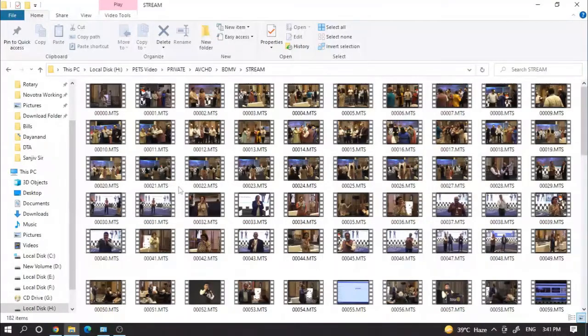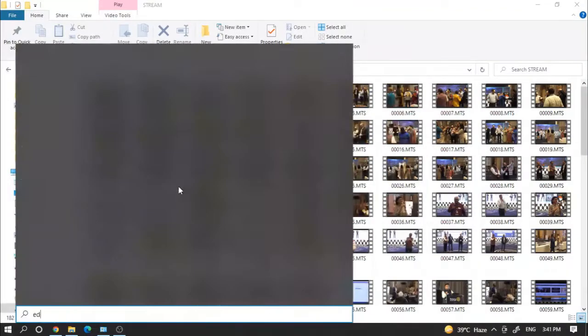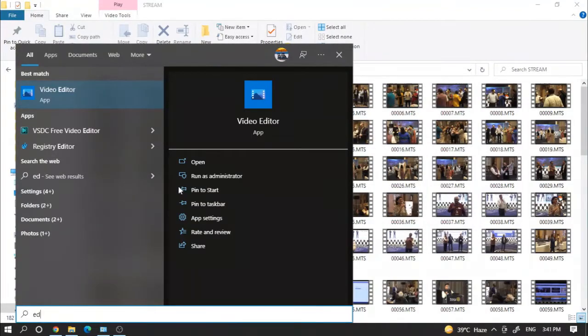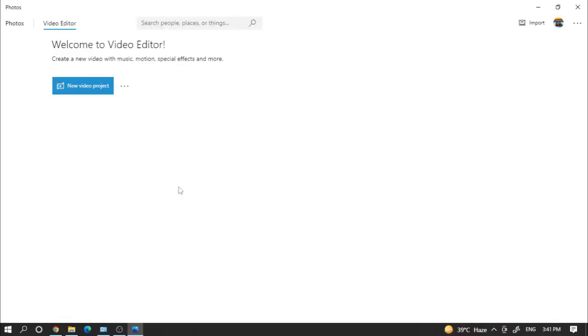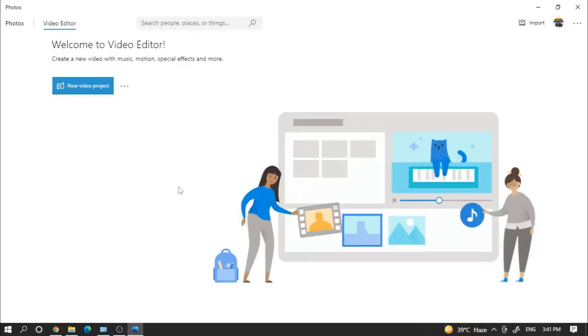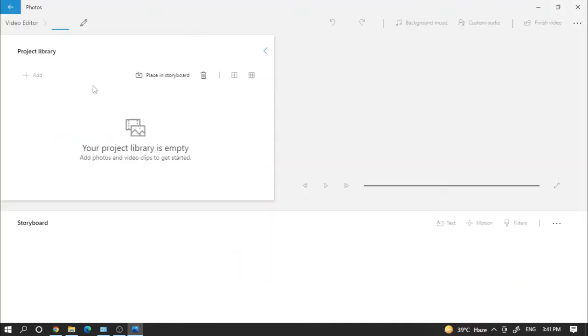We can search like this - this is the application Video Editor. When we open this we will get this type of console. Now it's very easy, just click on new project video and give any name you want or let it be 'your video'.